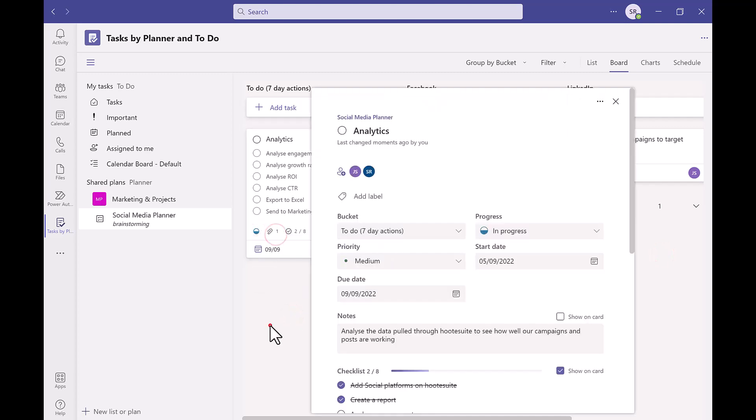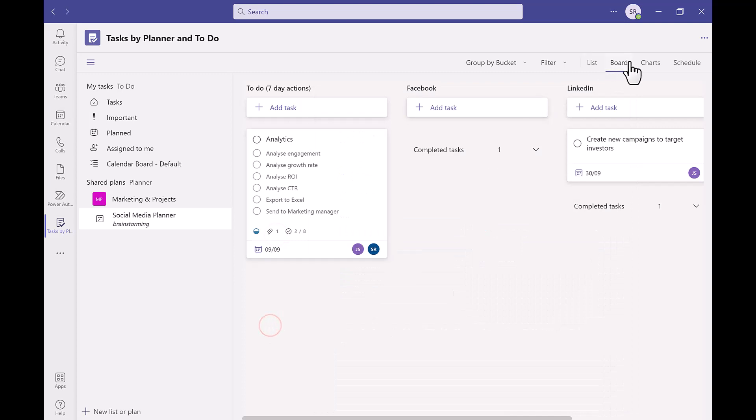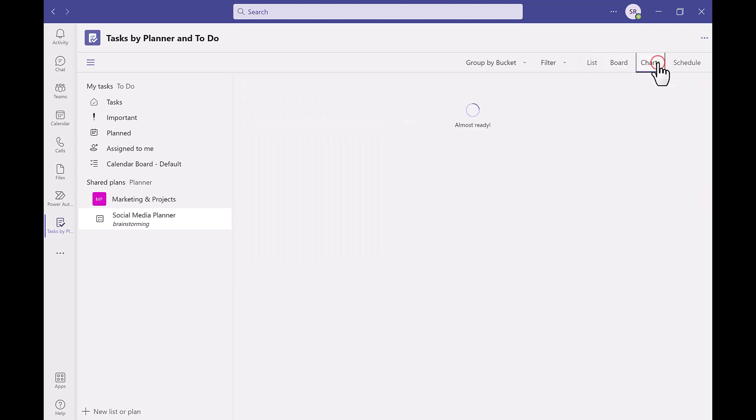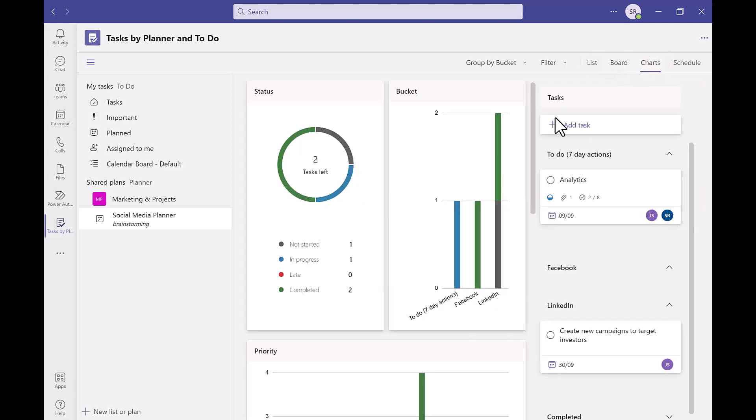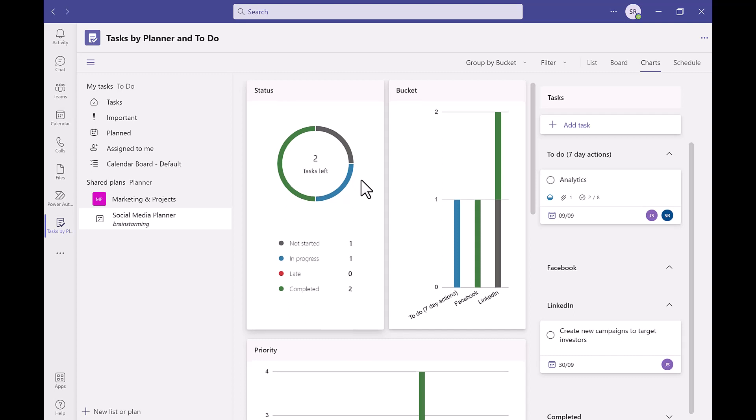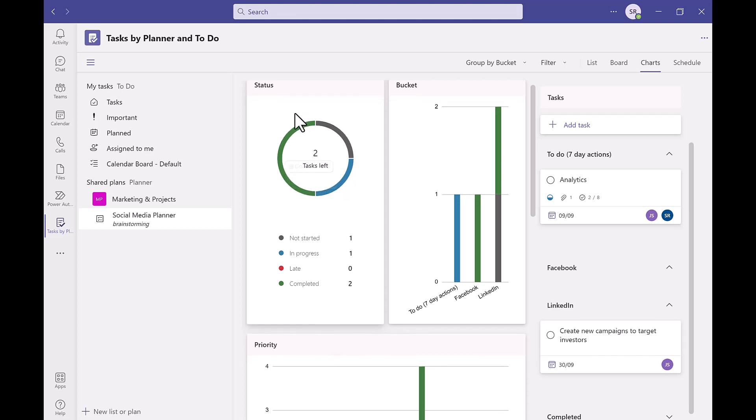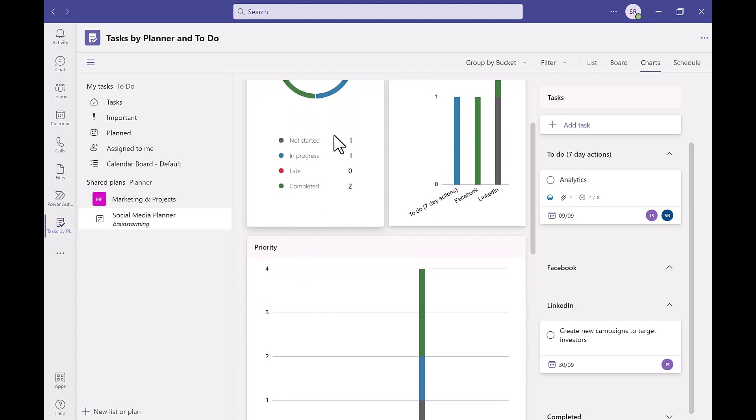Now if we take a look at the other task views for example the chart. This displays your task in an analytical way so if you work well with charts and analytics you might prefer to look at it this way.